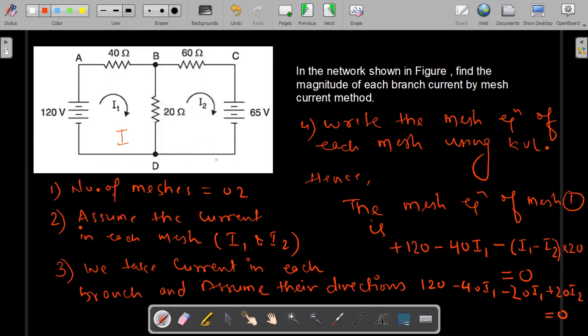The next step is to assume some circulating current in every mesh. These are the two circulating currents I1 and I2, which are in mesh 1 and mesh 2 respectively. The direction of these currents is assumed to be clockwise. This is totally an assumption — you can take any direction, but for simplicity we take the same direction in every mesh.